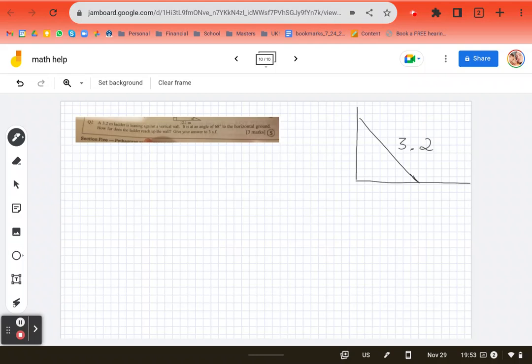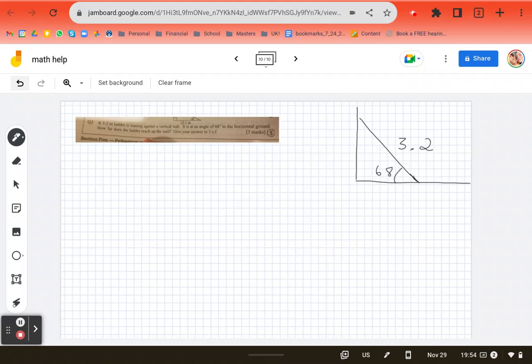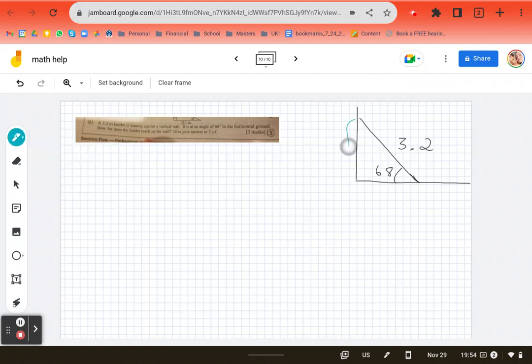It's at an angle of 68 to the ground. Sorry, my finger is not great. 68 degrees. And it's saying how far up. So how far up the wall does my ladder go? So I want to know this.